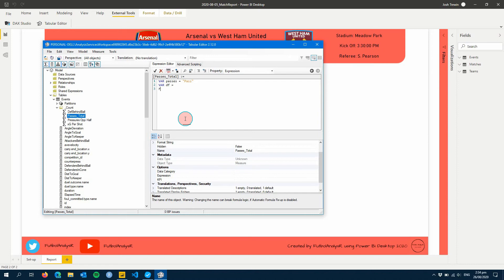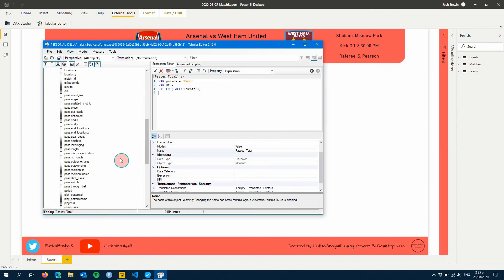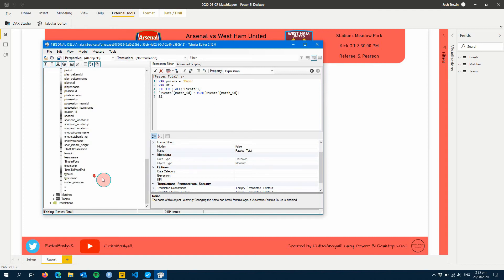So here we're just going to create a very similar like we have done in the past with a few variables. For this one we're going to filter our data set.